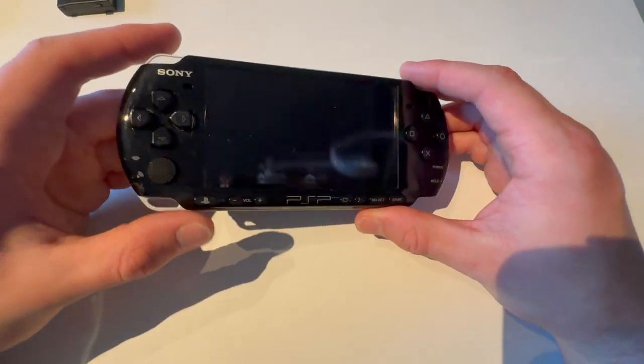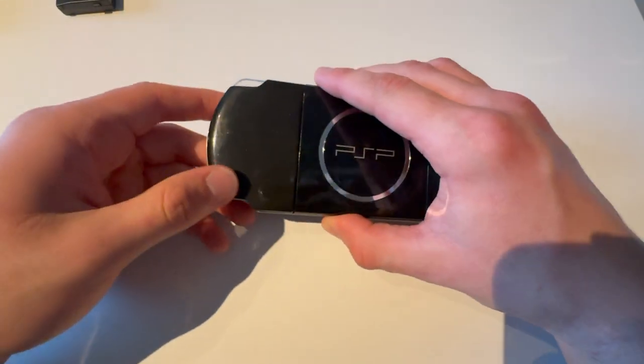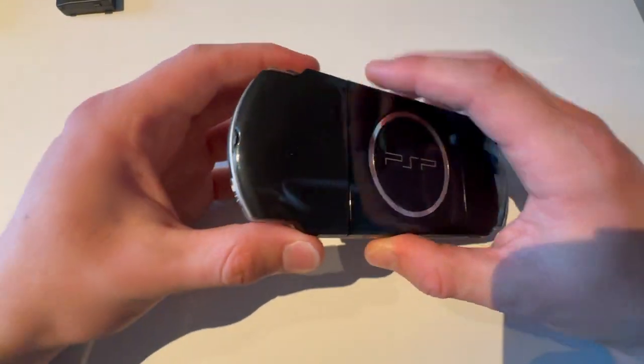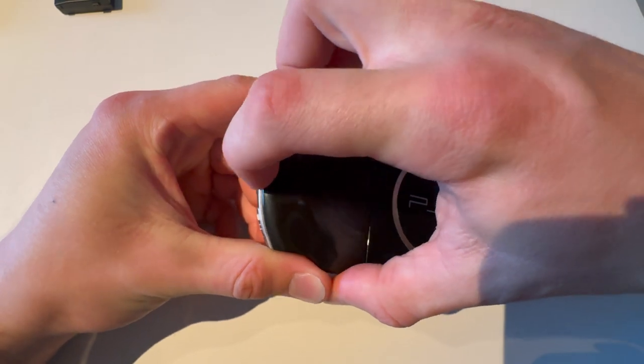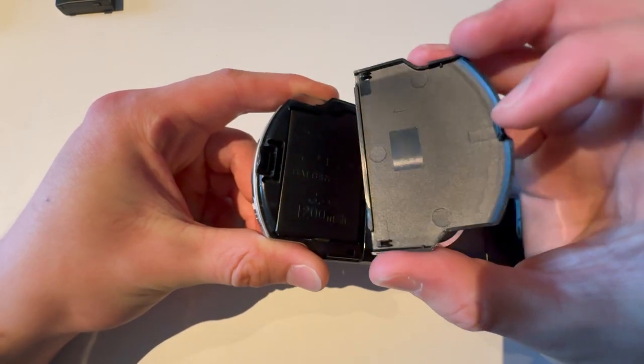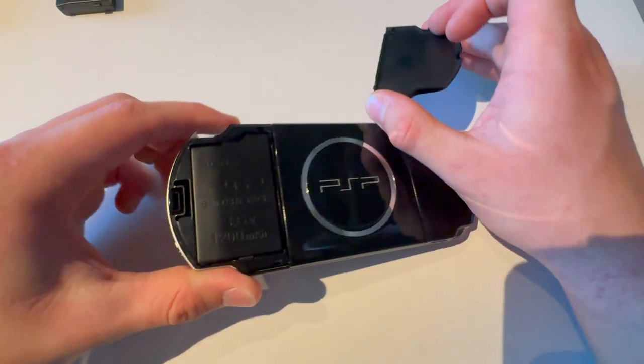So this is the Sony PSP, and this is how you change the battery on it. There's a small tab here. You're just going to push it in, and boom, this lifts up.